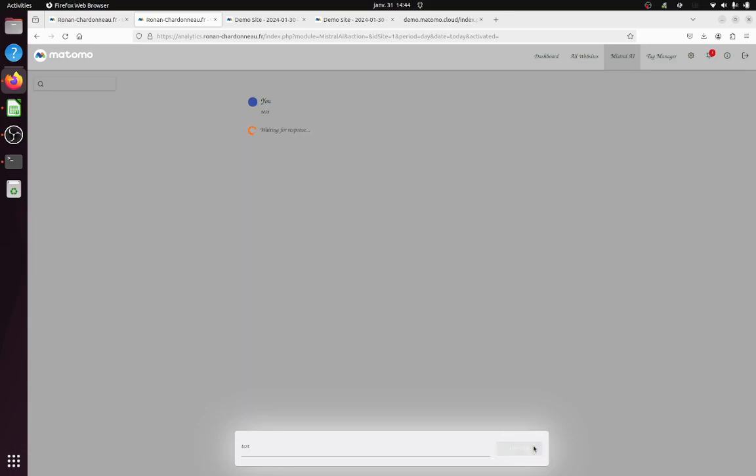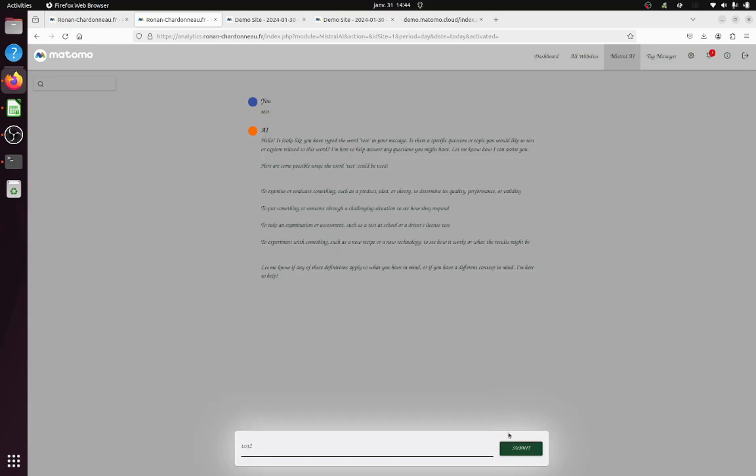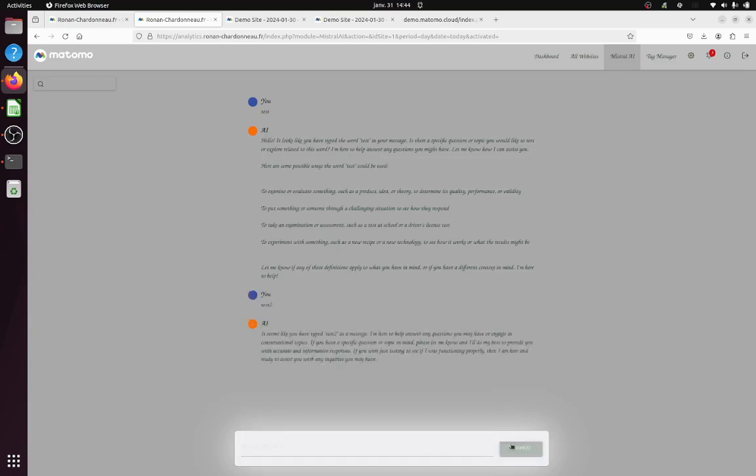You can, in fact, start to ask some questions, and then it's going to answer to you. And I can just say test two, and then the discussion will keep going.